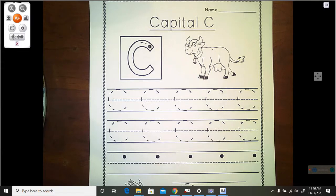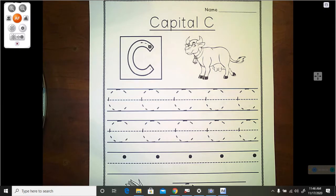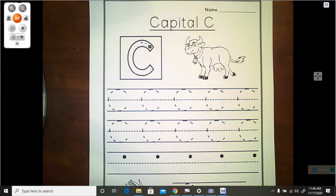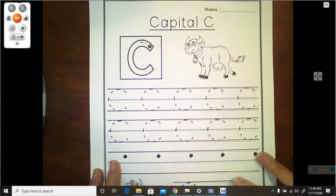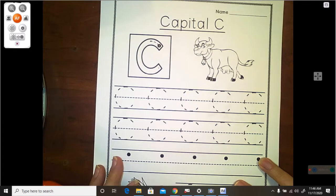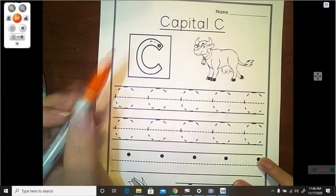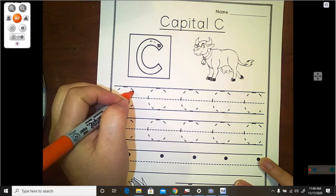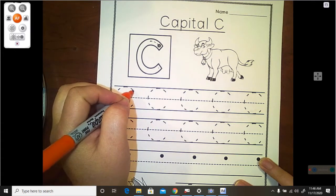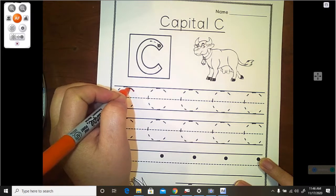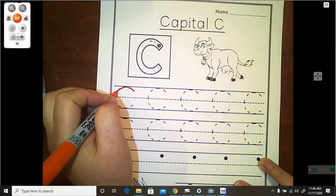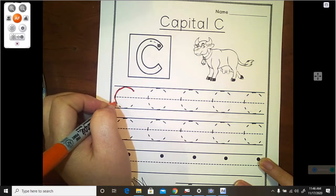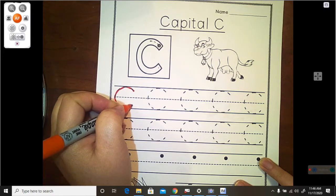Let's look at this now. Our C is just what? What did we say yesterday? Our C is just a big cove. So we start right here and we trace our big cove around from the ceiling to the floor.